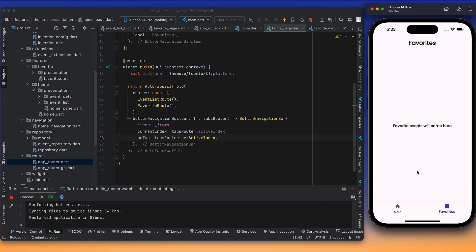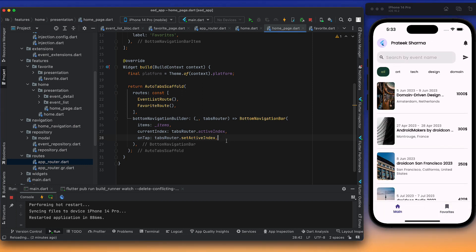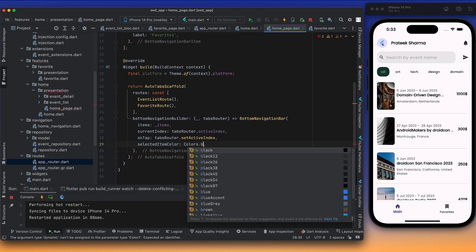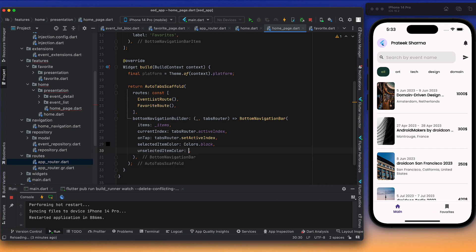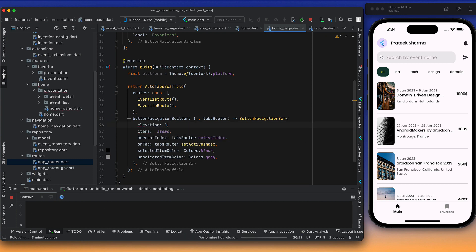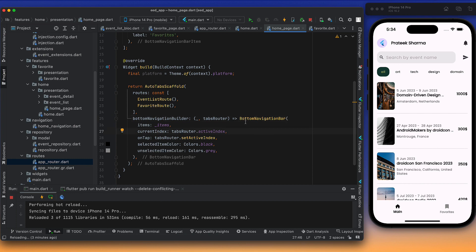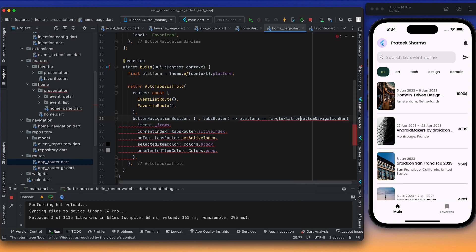Clicking Favorites navigates to Favorites, clicking Main navigates back. Now for styling: I want the selected item color to be black and unselected item color to be gray. After reloading, the colors look good. We can also set elevation to zero to merge it into the bottom bar, but let's keep it Android-ish. Next we implement the platform check: if targetPlatform equals Android, show BottomNavigationBar; otherwise, use CupertinoTabBar.